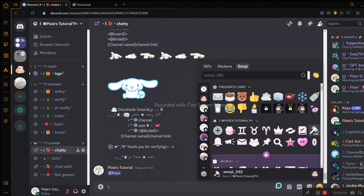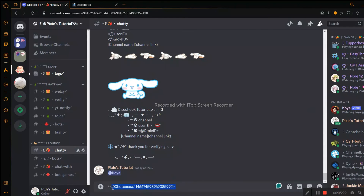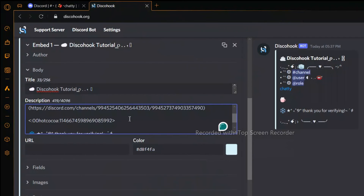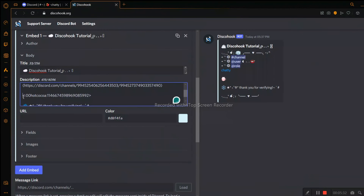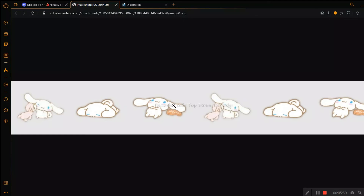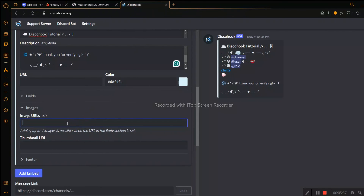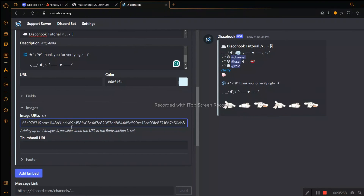I don't have Nitro, so I will be using my server's emoji. Copy the emoji code and paste it into Disco Hook — on the right-hand side you can see the emoji in the preview. For dividers, open one in your browser, copy the image address, and paste it in that section. We will do the same thing for the thumbnail.